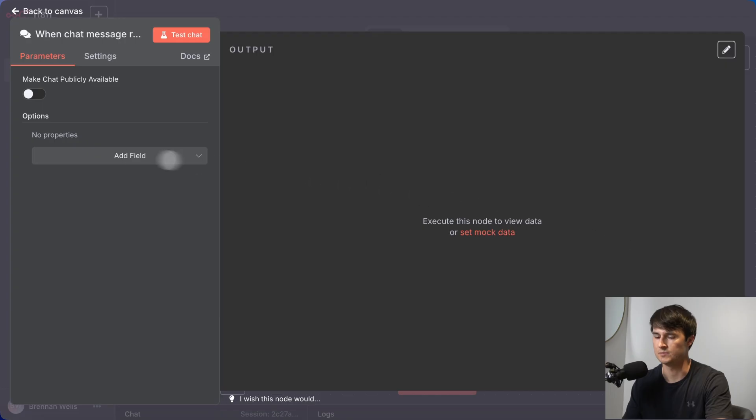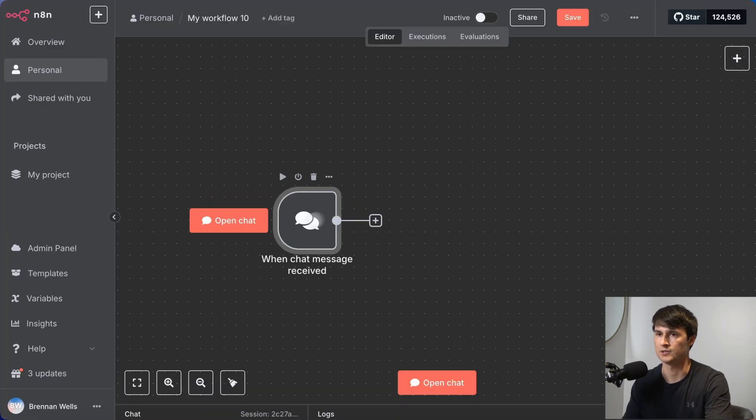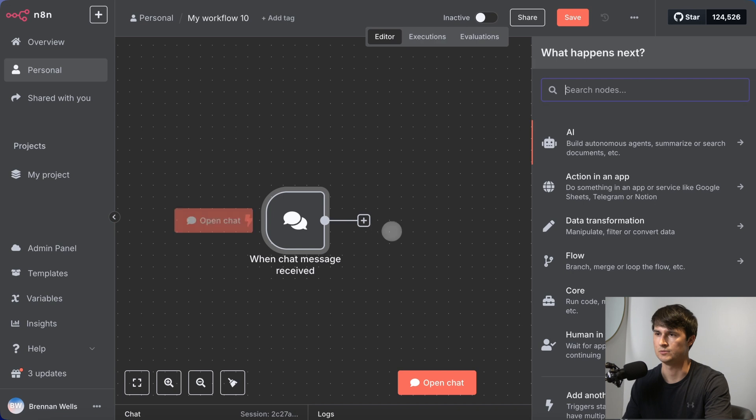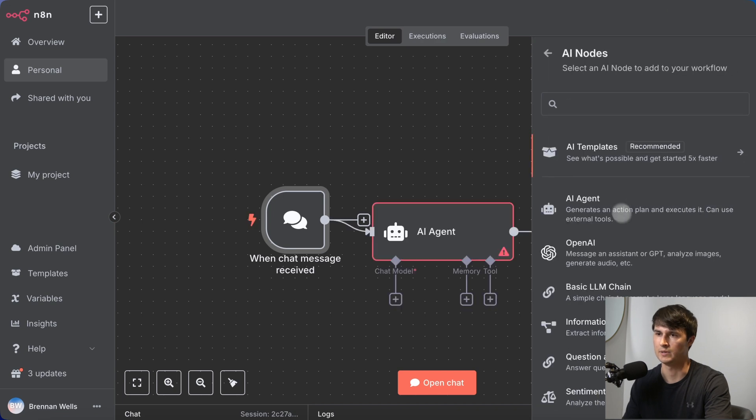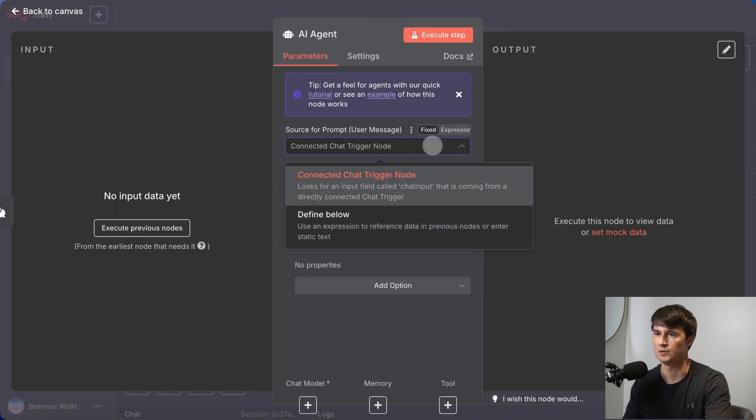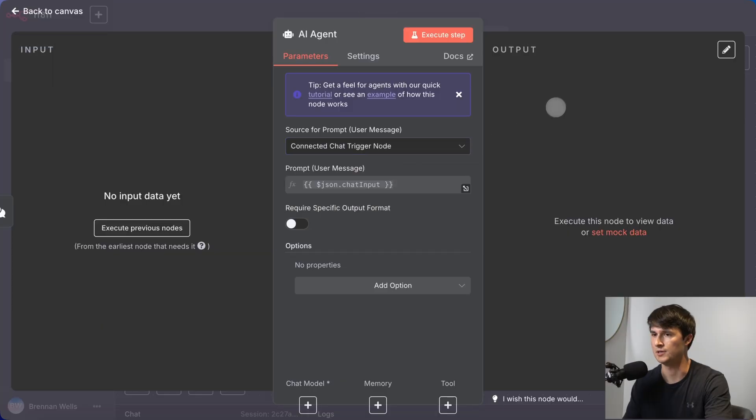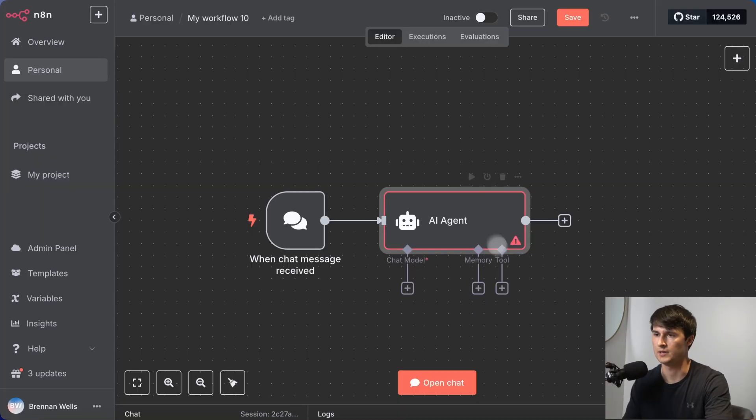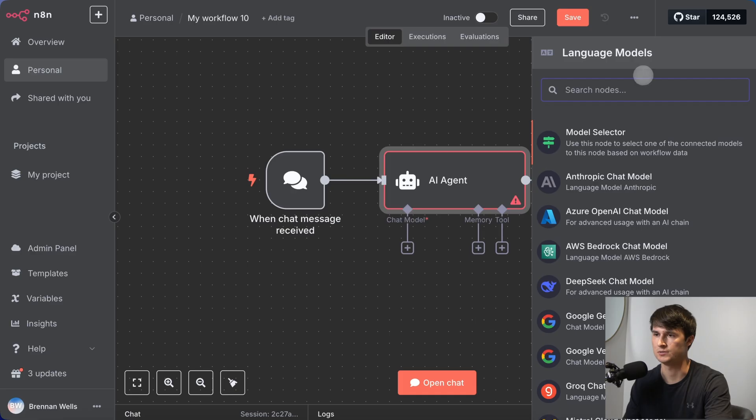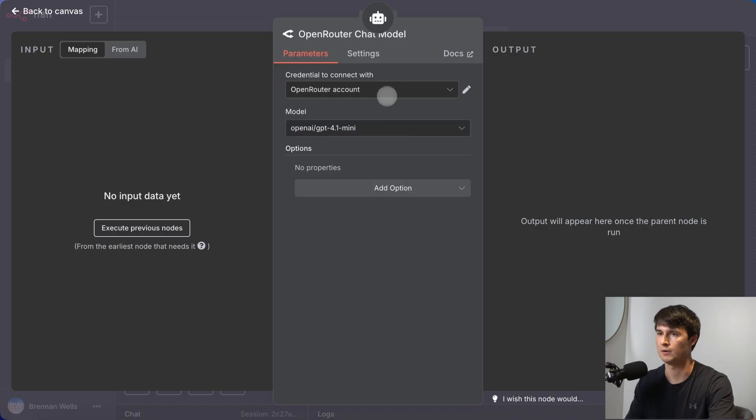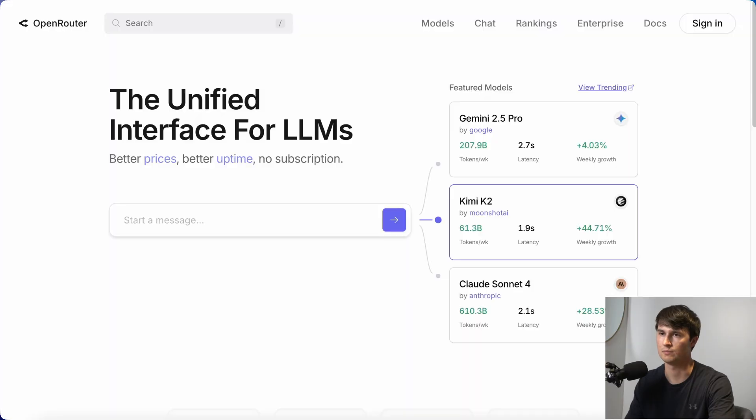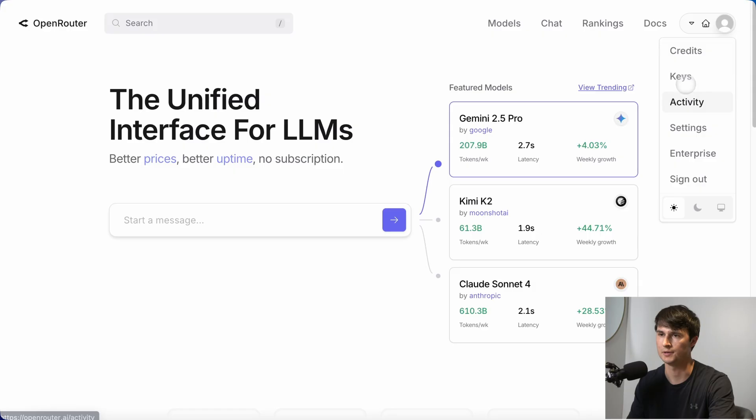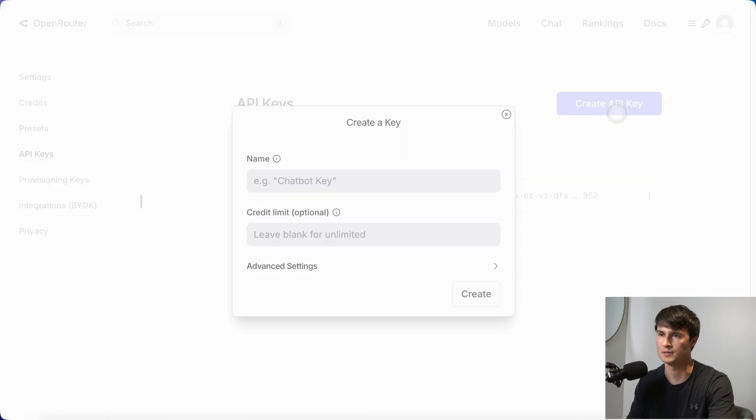The first step is going to be a chat node. We're going to start with the chat trigger. And then the next step is to add our AI agent. We're going to make sure that it's connected to the chat trigger node. It should receive that JSON chat input. And then underneath the AI agent, let's just connect to OpenRouter. If you don't already have an OpenRouter credential set up, what you'll want to do is go to OpenRouter.ai, sign in or sign up to an OpenRouter account, create a new API key and just call it N8N.